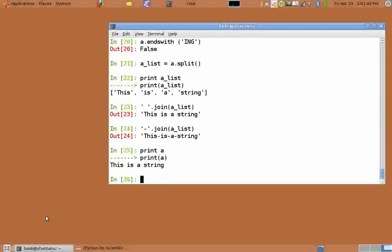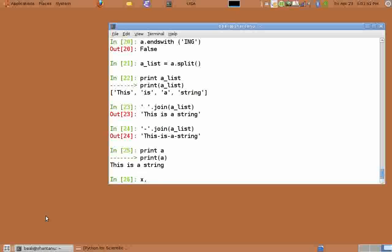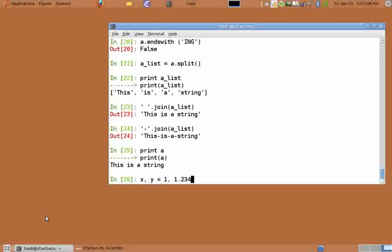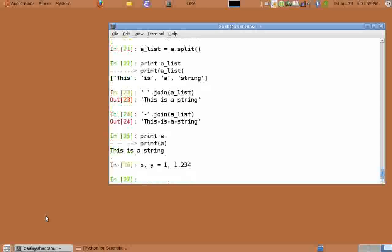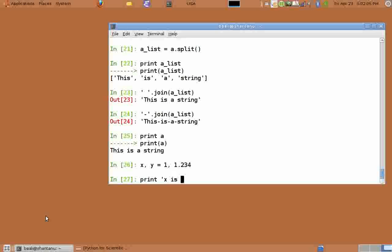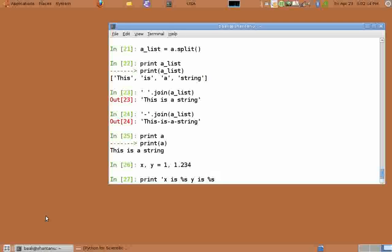At times we want the output message to be in a particular format with variables embedded, something like the printf in C. For these situations Python provides a provision. First let us create some variables, x comma y equals 1 comma 1.234. Type print open quote x is %s y is %s close quote percent in brackets x comma y.